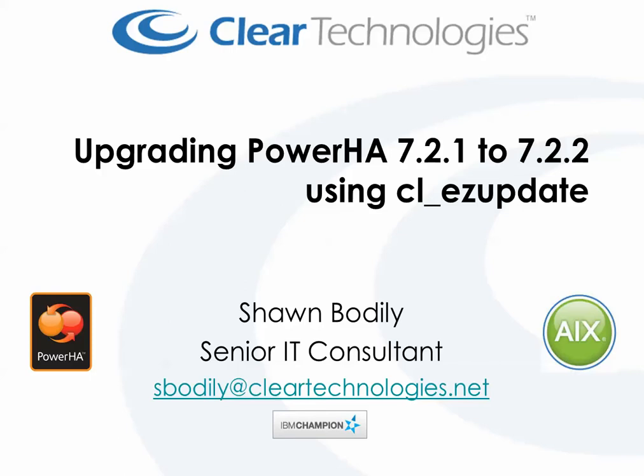I have over 25 years of AIX experience and a little over 20 years of that has been specializing in HA and DR, primarily revolving around the Power HA product.